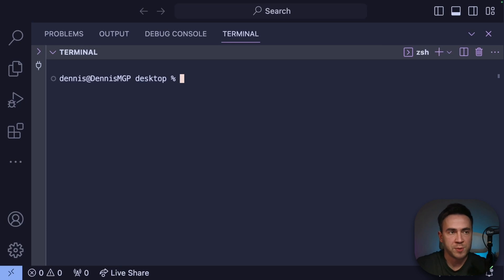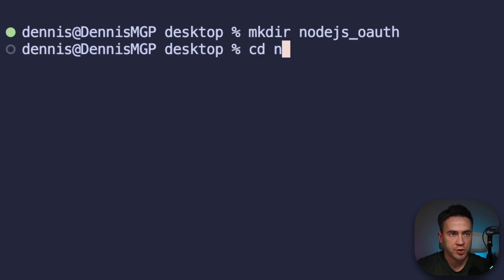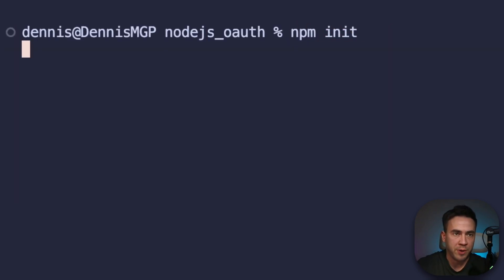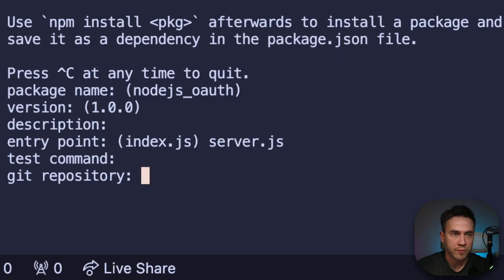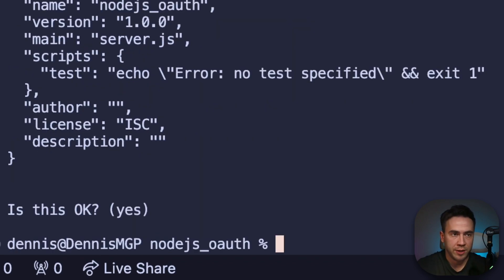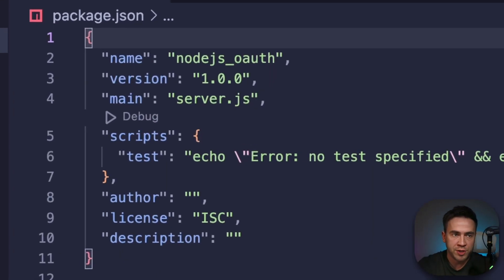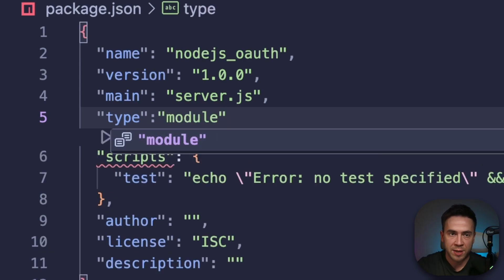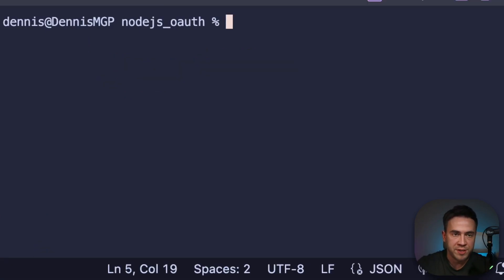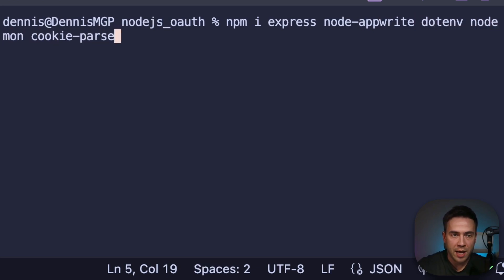Let's go ahead and get started and create a new Express application. The first thing I'm going to do is create a new project folder called nodejs_OAuth. From this folder, we'll run npm init to create our package.json file, setting the entry point to server.js. I'm going to use import statements throughout, so I'll configure package.json to use ES modules by setting type to module. Then let's install some dependencies: express, node-appwrite, dotenv, nodemon, and cookie-parser.